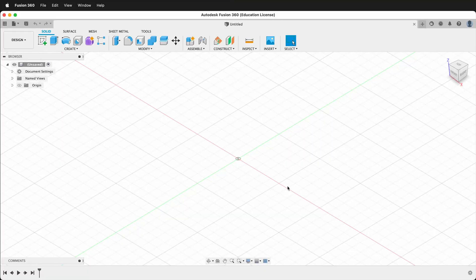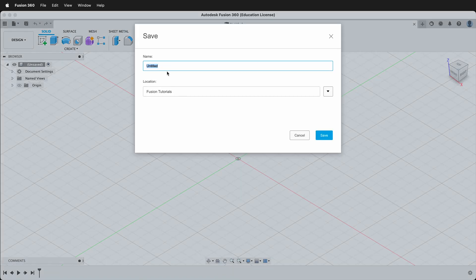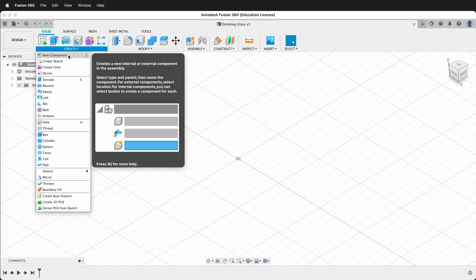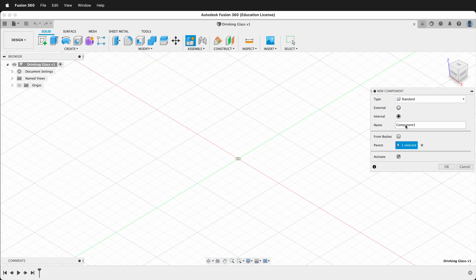To get started, press Ctrl+S or Command+S to save our file — this is always a good idea. I'll label it 'drinking glass.' Next we'll use Fusion 360's rule number one: we'll create a component, and then we'll name the component 'glass.'